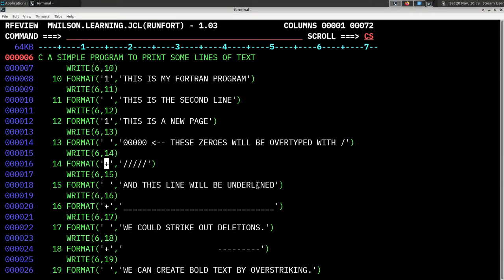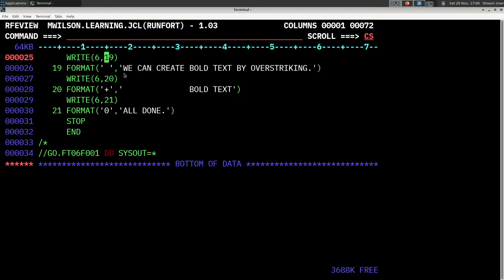You can do things like take your zeros and print a slash through them by printing them out, doing a carriage return but not a line feed, and then over-striking on top of them. You can create an underline effect the same way by over-striking the previous line — in this case over-striking with the underbar character so it comes out underlined. You can do that with deletions by striking through with hyphens, and you can create bold text by over-striking the same letters, making the impression heavier. Then a '0' emits a new page — a page feed or form feed — and we'll print on the next line.